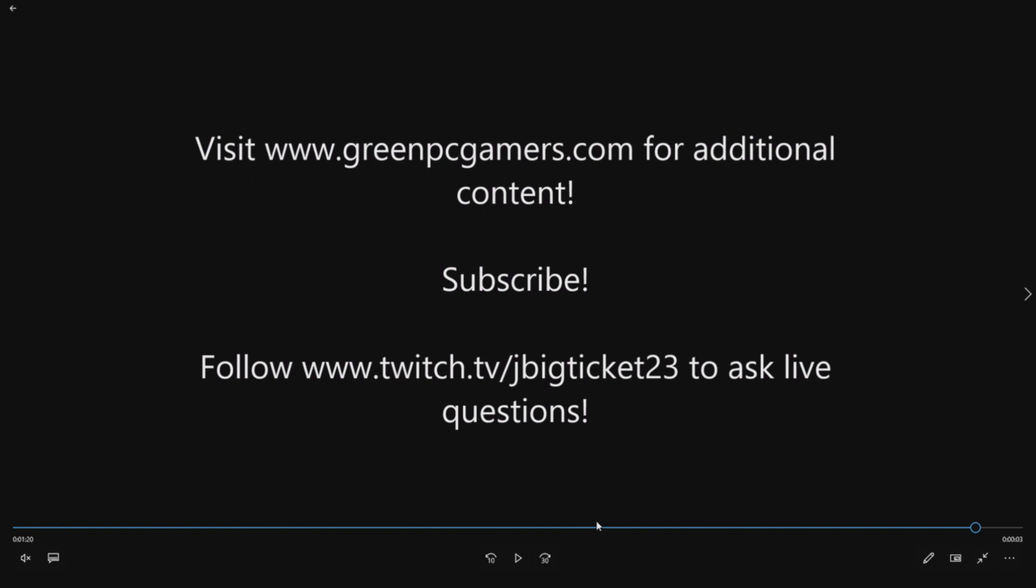So again, for additional content please visit GreenPCGamers.com. Subscribe to the page if you like what you're seeing. If you have questions you'd like to ask live, go ahead and follow me on Twitch. You can see my handle right there. I stream most nights right around nine central time. Thanks again for watching.